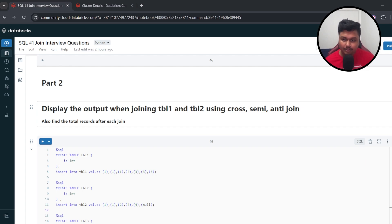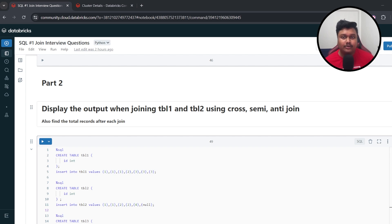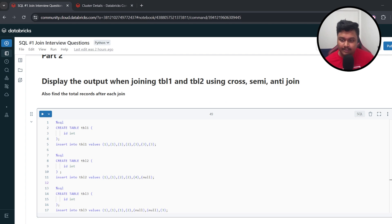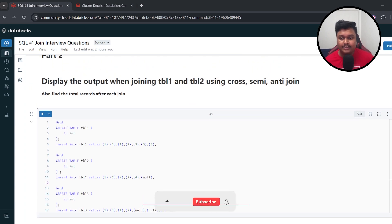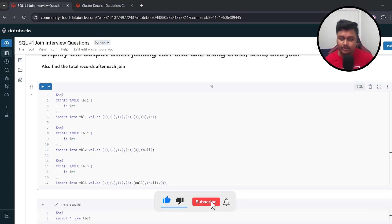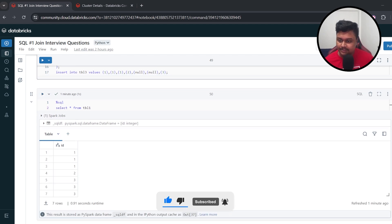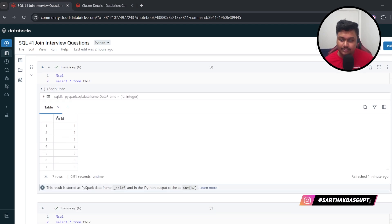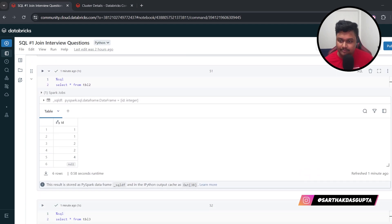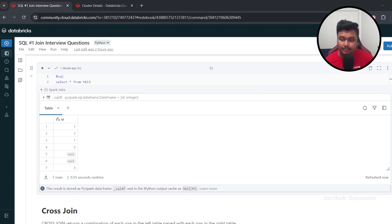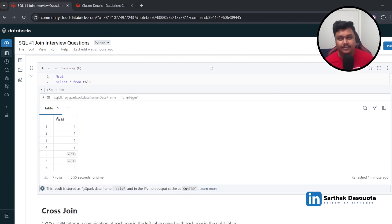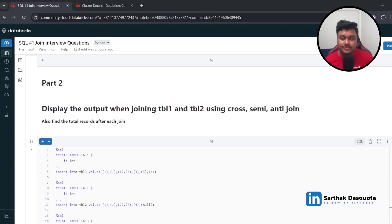Here is the question for the video: display the output when joining Table 1 and Table 2 using cross, semi, and anti-join, and also find the total records after each join. To solve this, I've created three tables — Table 1, Table 2, and Table 3. You can use this notebook; the link is in the description. Table 1 has values 1, 1, 1, 2, 3. Table 2 has two 1s, two 2s, 4, and null. Table 3 has three 1s, two nulls, and 3.